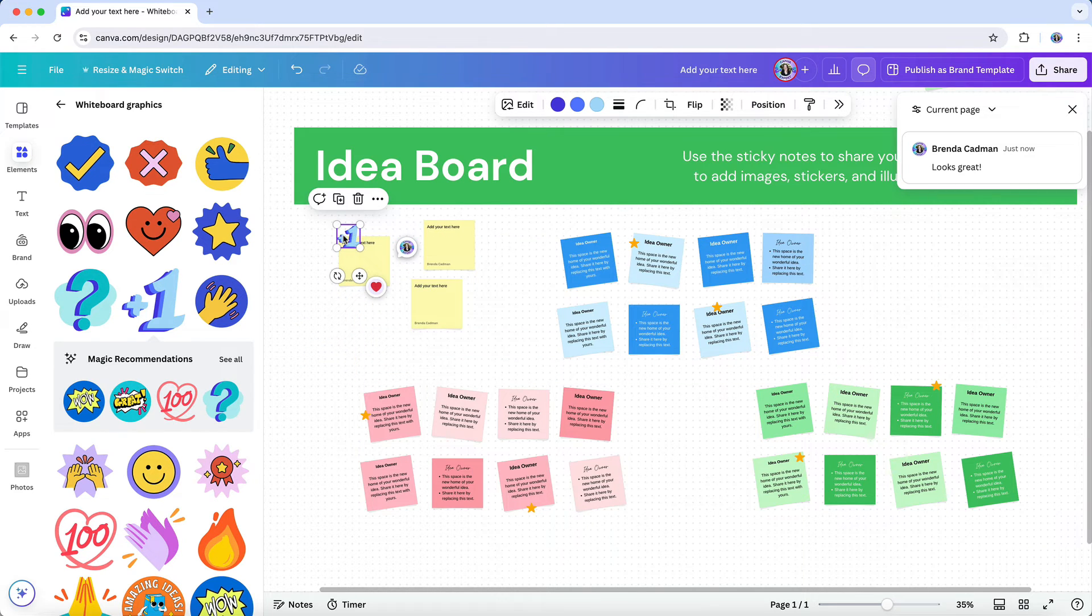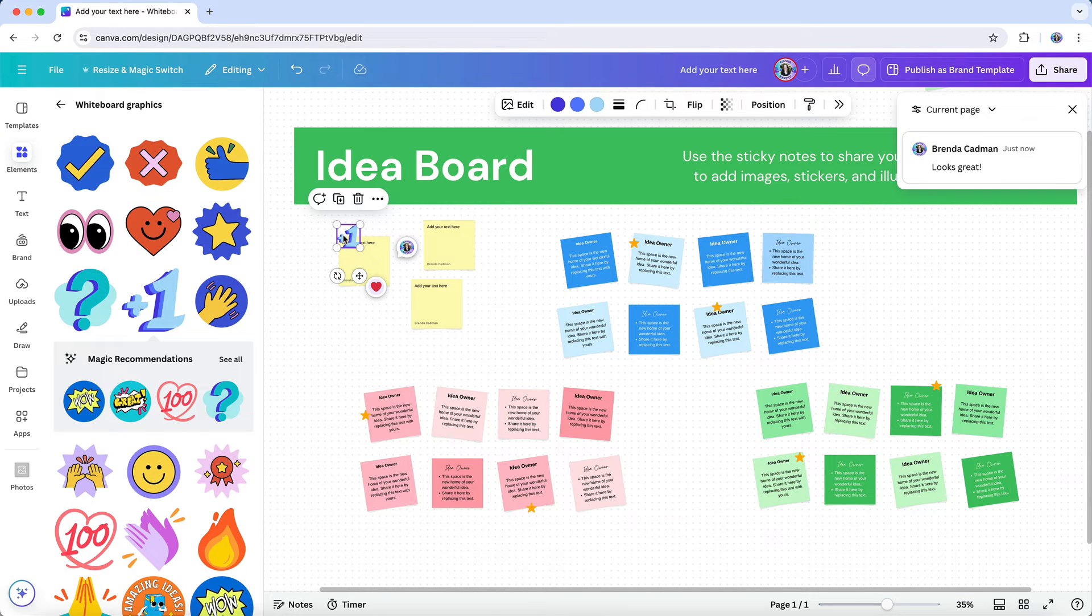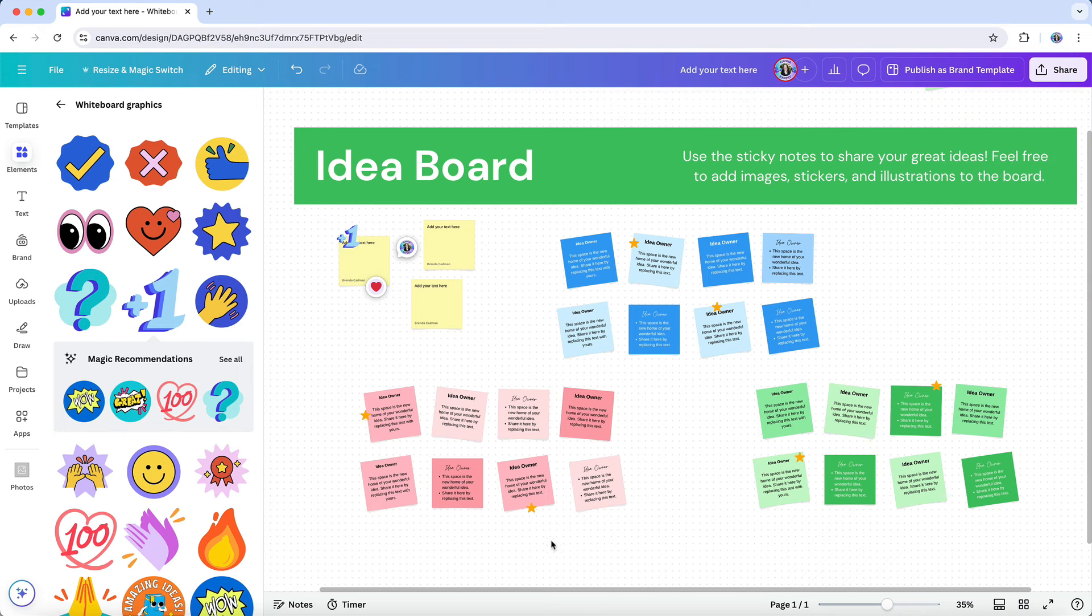Because there are no page borders to worry about in Canva whiteboard, you have unlimited space so you can keep brainstorming and organizing ideas without feeling confined.